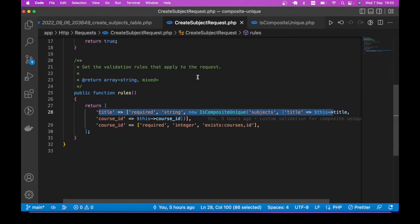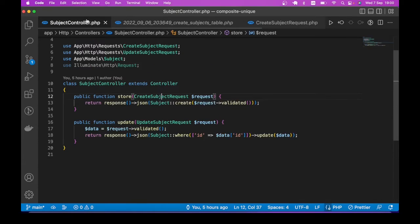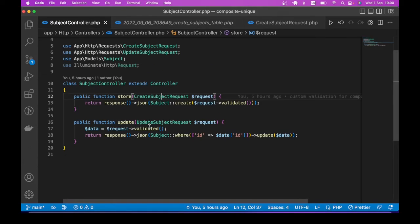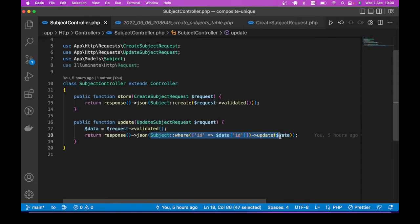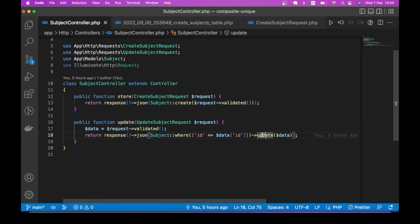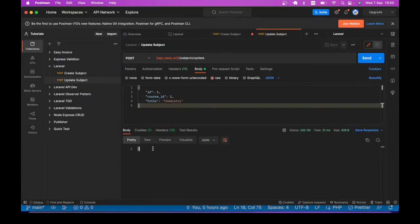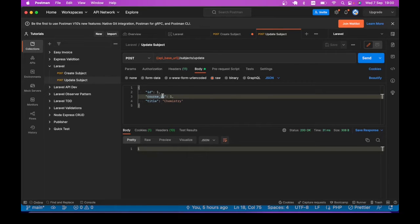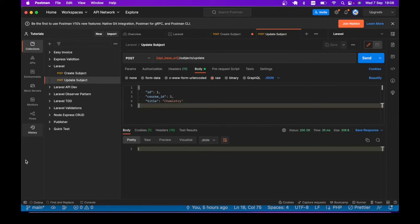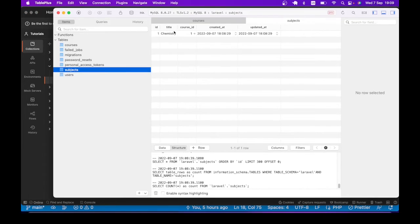That one is coming from this controller method. You can see that here I am saying subject where ID is the past ID update. And of course, calling update returns number of affected rows. So it updated one record. That's why the only thing we are seeing here is one. I mean, you can return the entire object if you want to, that's not our business in this lesson. If we take a look at the database table, you can see we have one subject named chemistry.